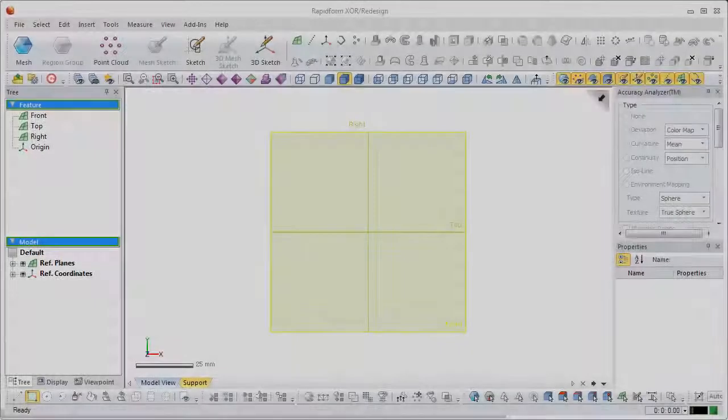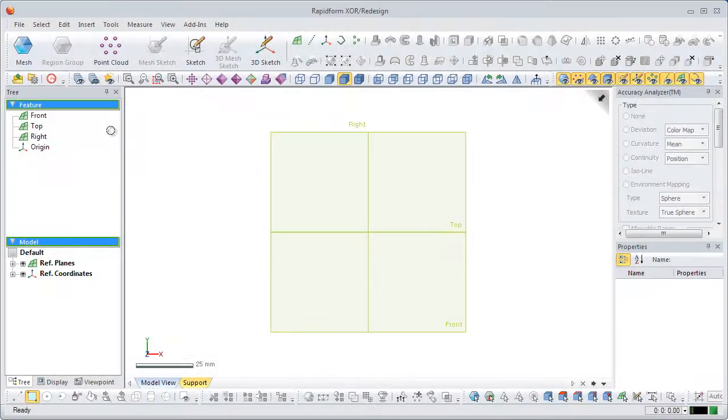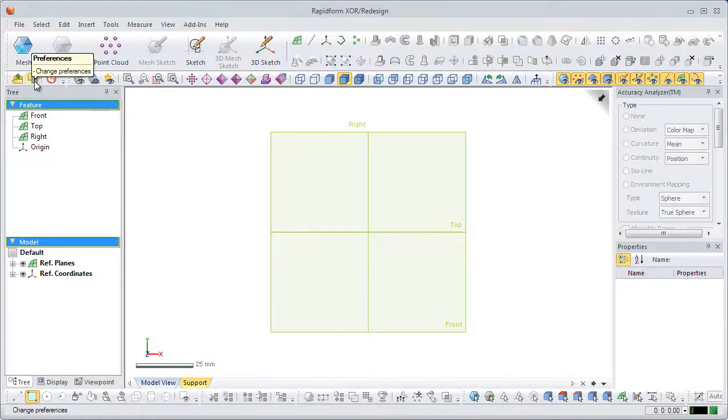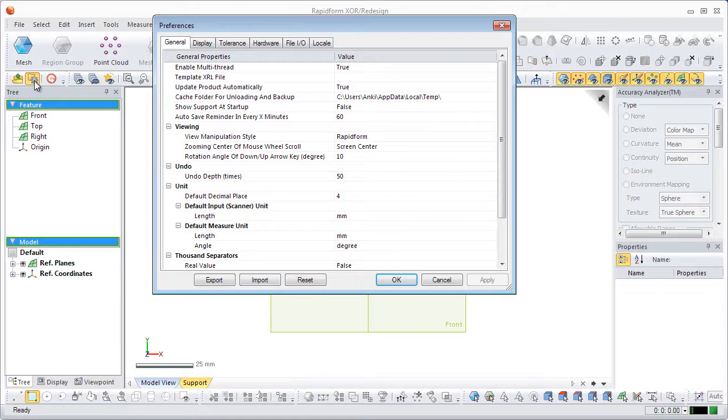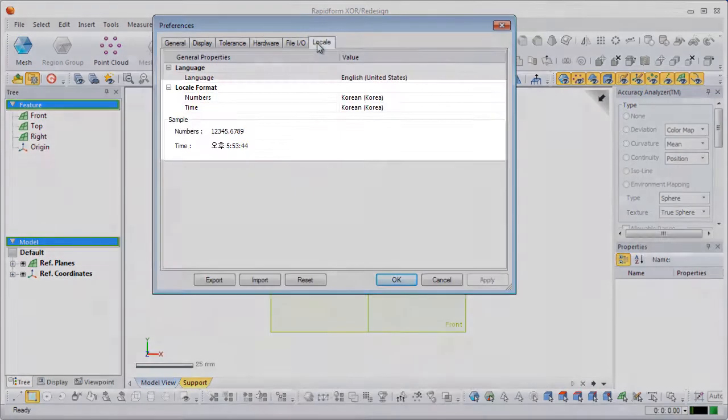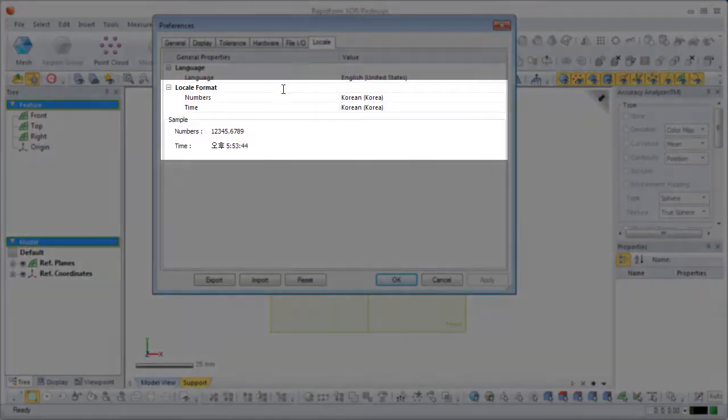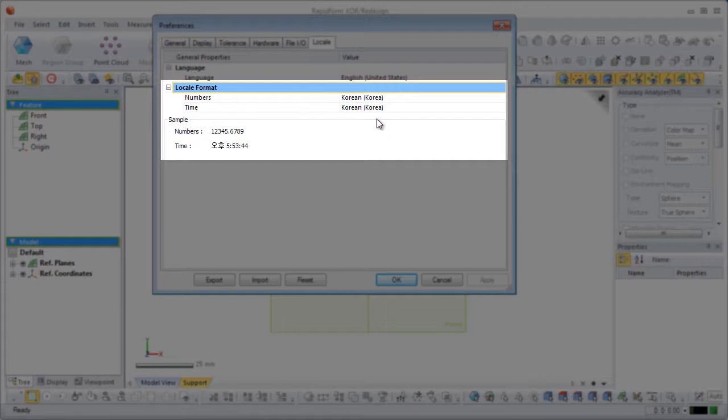First, click the Preferences button and go to Locale. Here, the format of numbers and time are displayed. These settings are based on the location and time of the operating system.